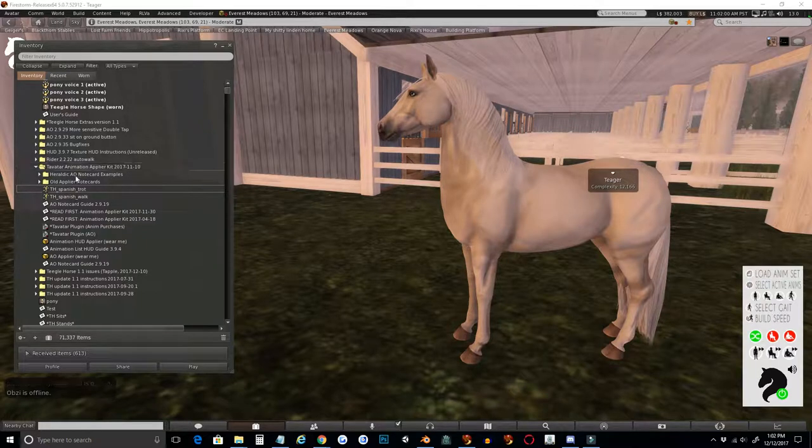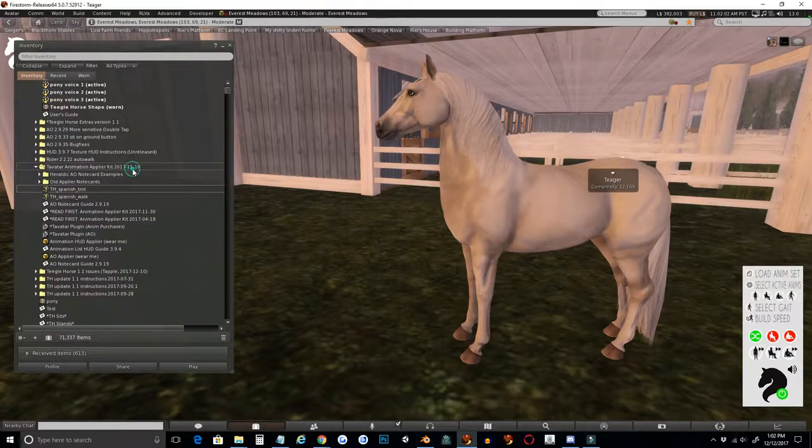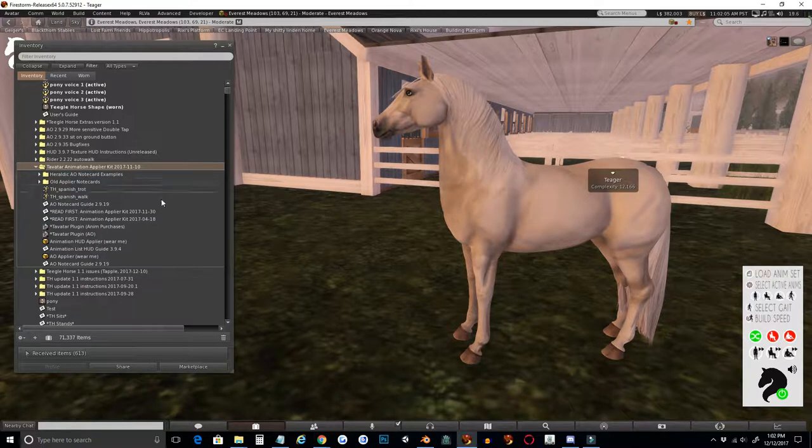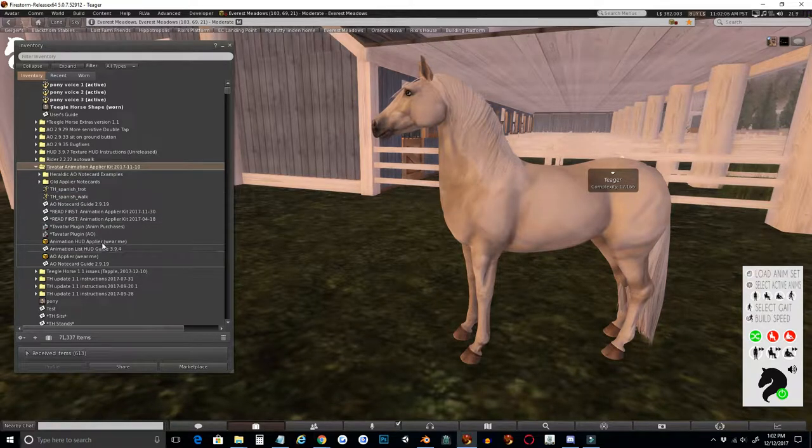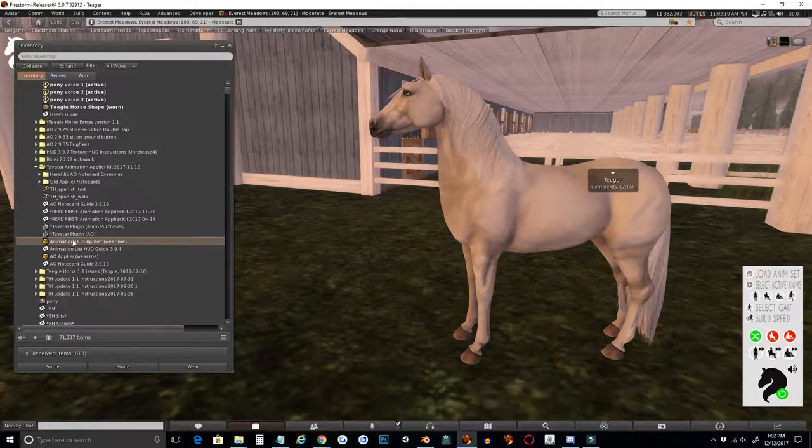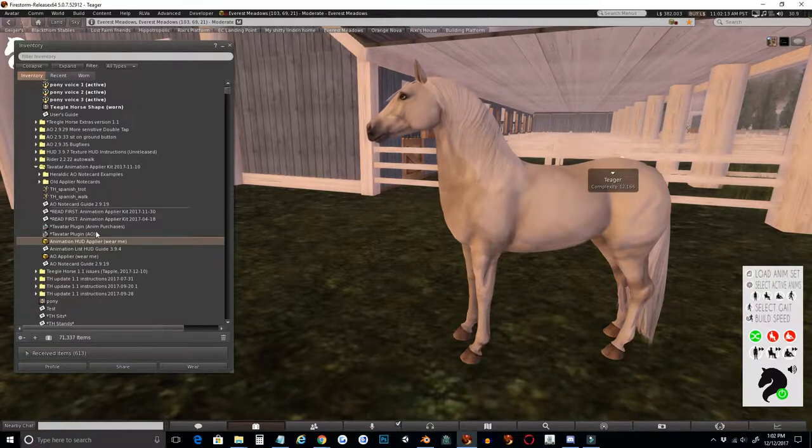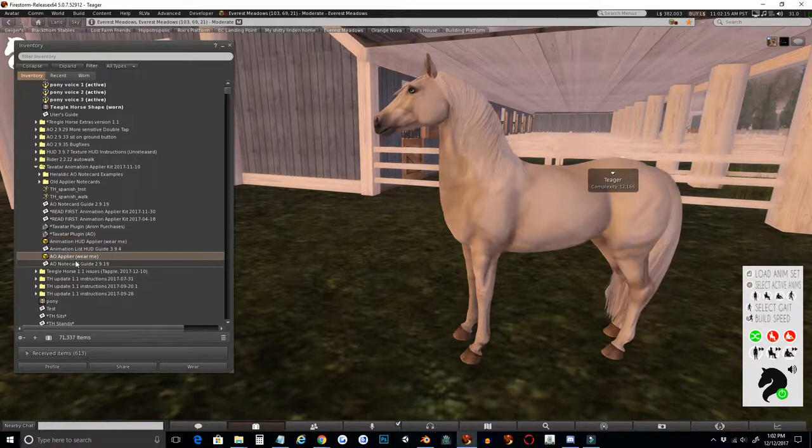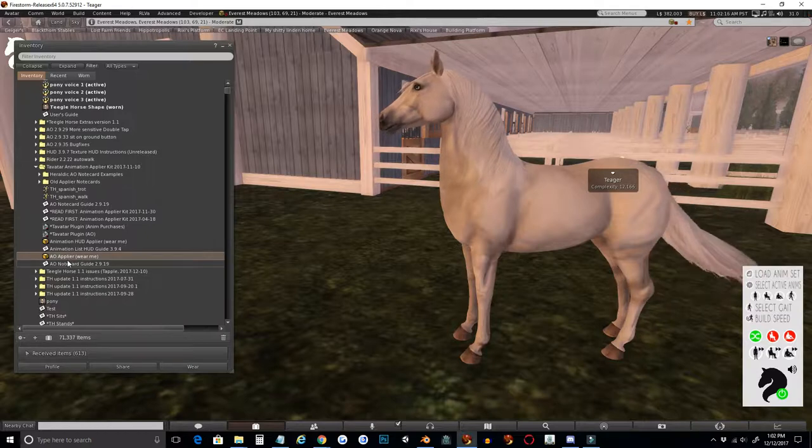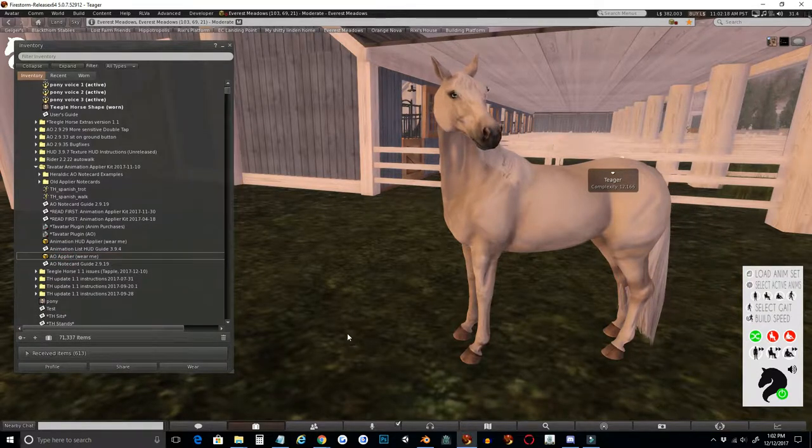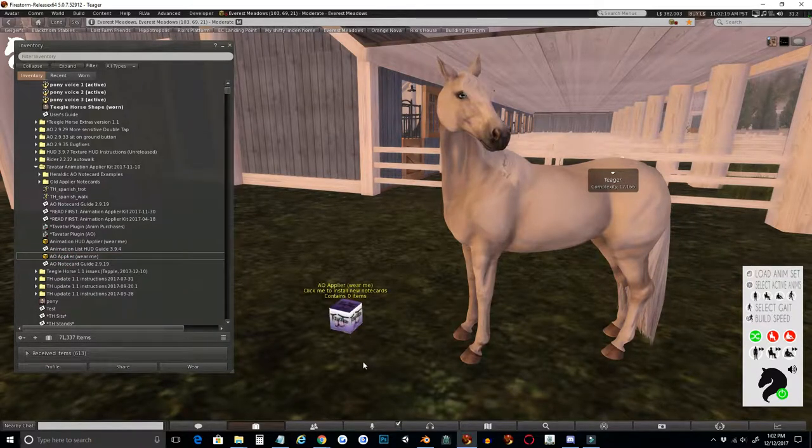The first thing you're going to need to do is grab the animation applier from the Teagle Main Store, and you'll see it comes with these two applier prims: the animation HUD applier, which is for this HUD up here you'll be familiar with, and the AO applier, which is what we're going to be using today. So I'm just going to go ahead and res that.